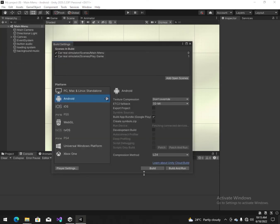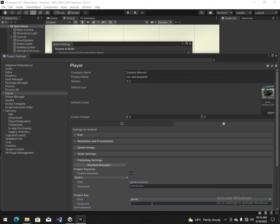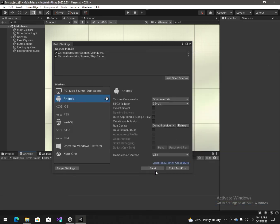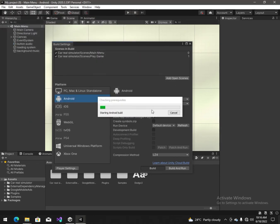Build settings, player settings. Now we add the keystore — keystore password. Now we make a build. Save, yes. You can see this — this is gonna work. Now you see, this is gonna work.